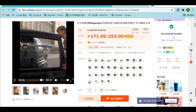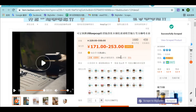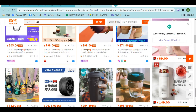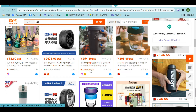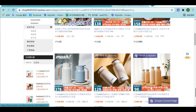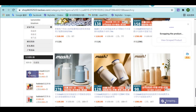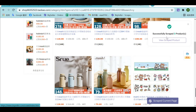In addition to scraping a single product, we can also scrape in bulk — scrape all products of one store. Select a store, go to the all products page, and click on this button to scrape in bulk. The system will automatically scrape all products on the current page. Successfully.